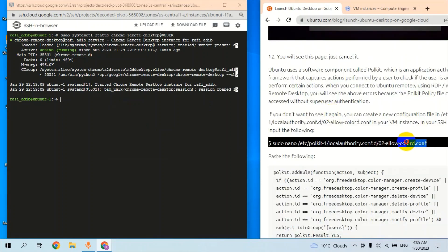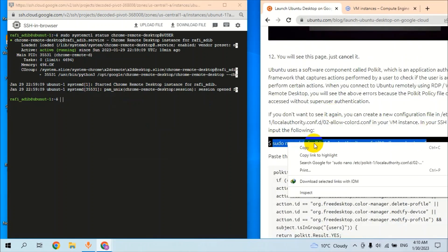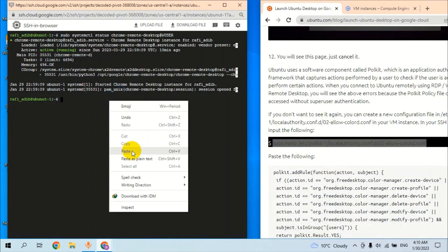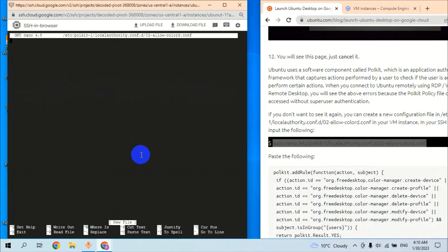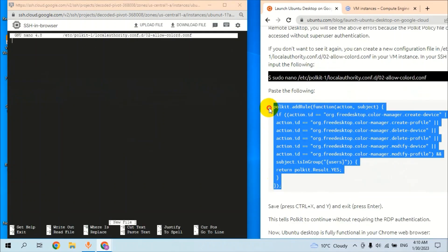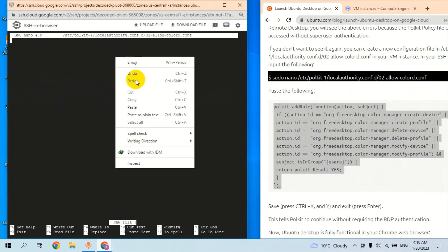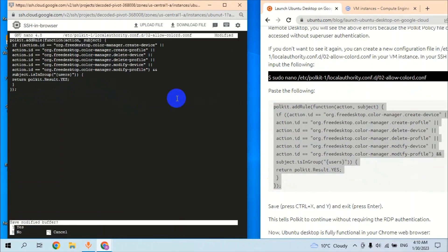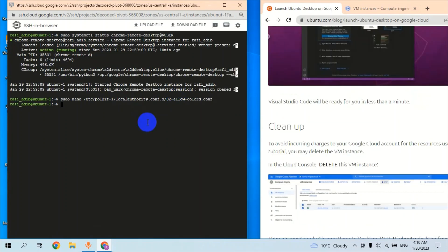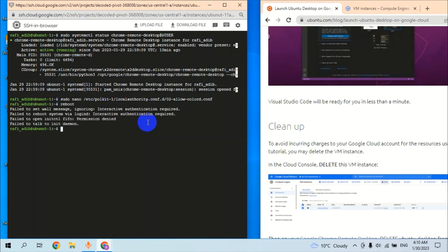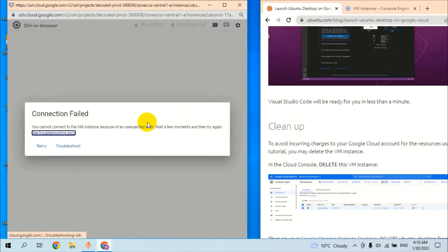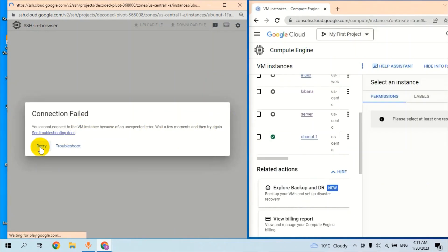The session is active right now. The last command we will deploy on the VM is the graphic configuration command. Copy this code and paste it. Our last command will reboot the VM. The VM has been restarted.